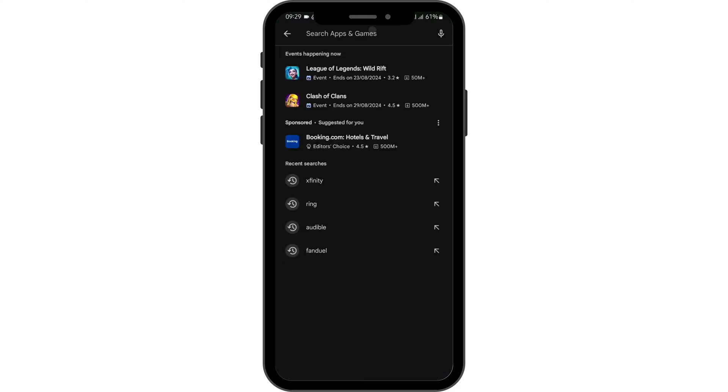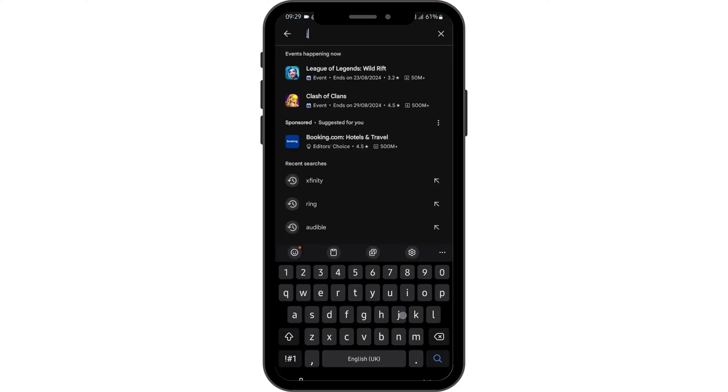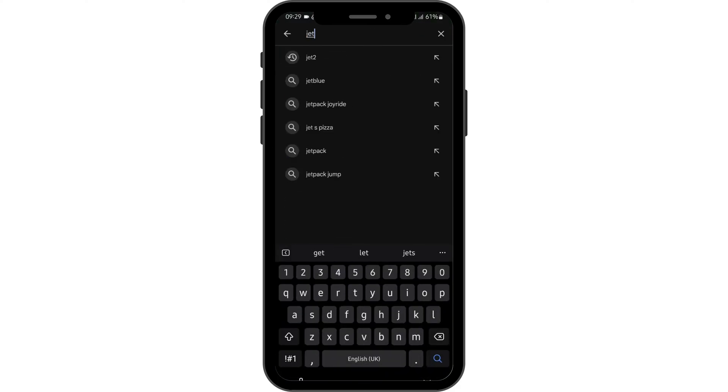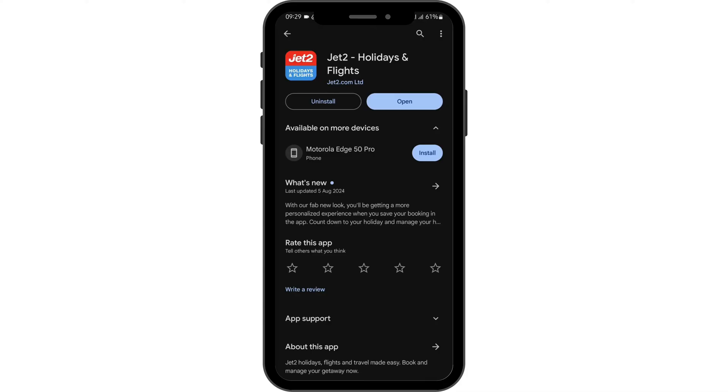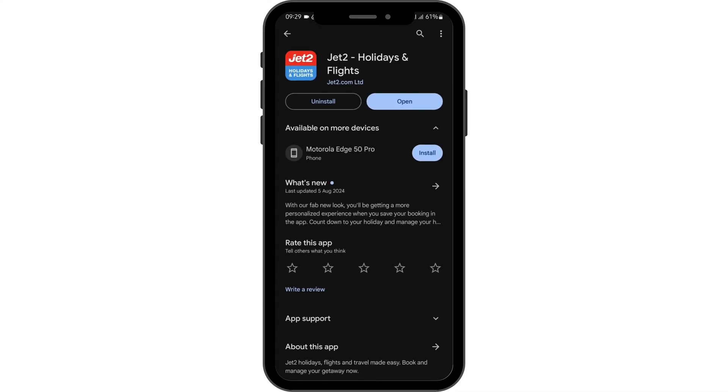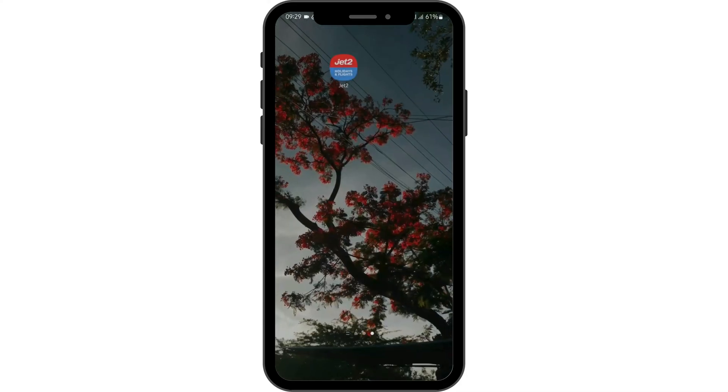Head over to your Play Store and search for Jet2. If your application shows update, tap on update and update your app.